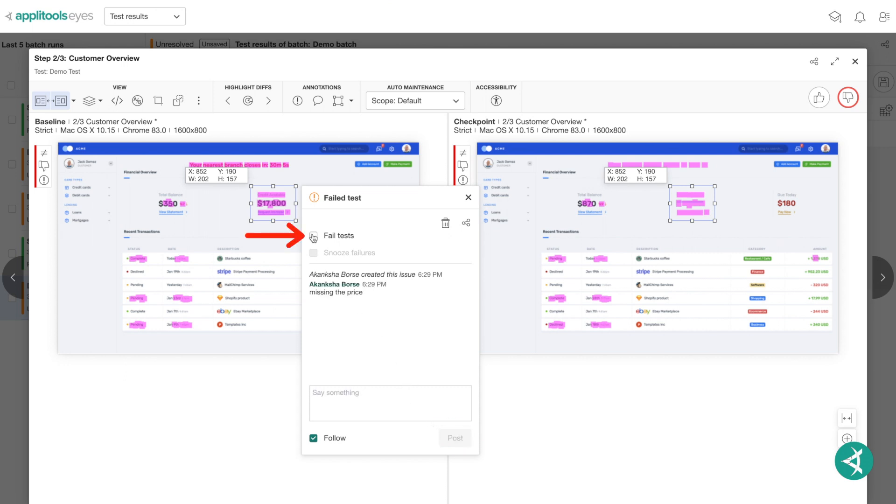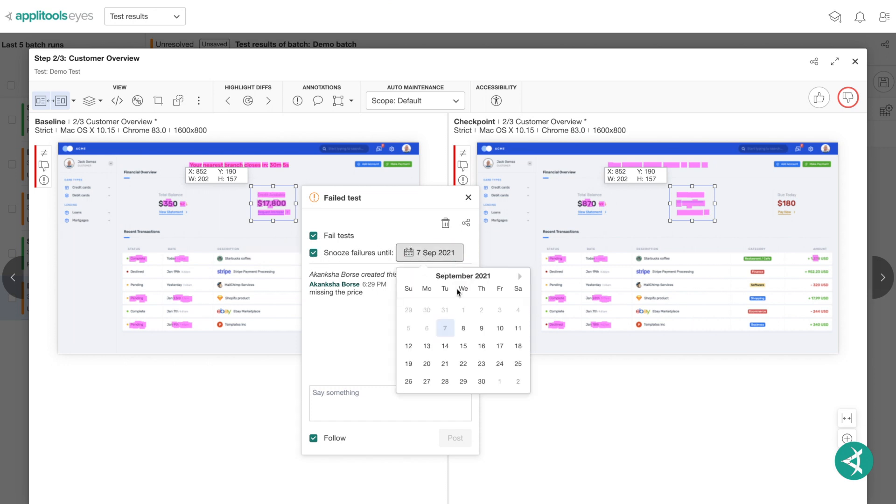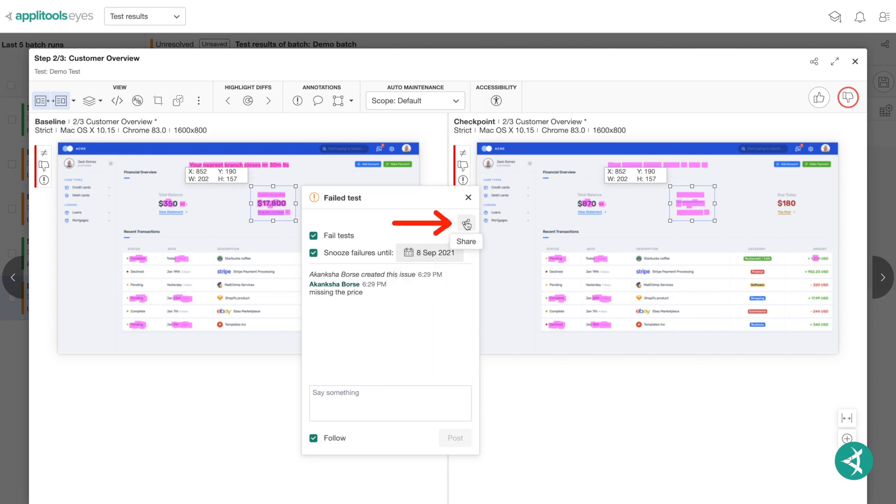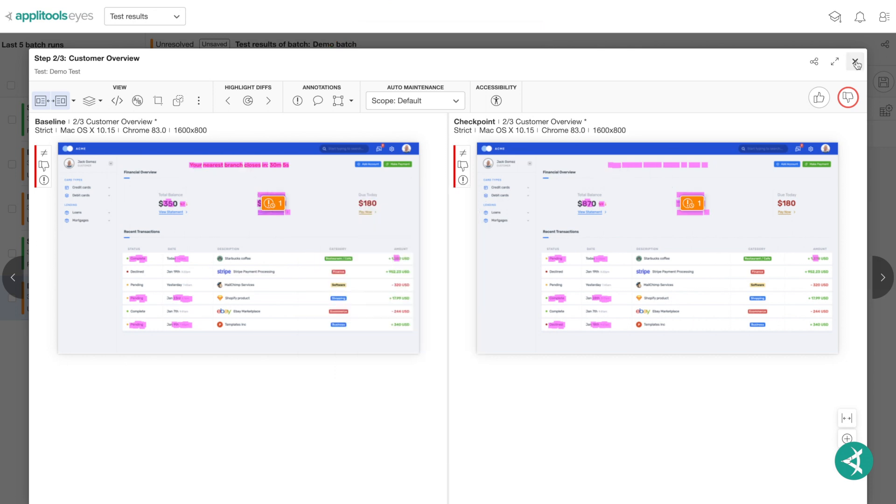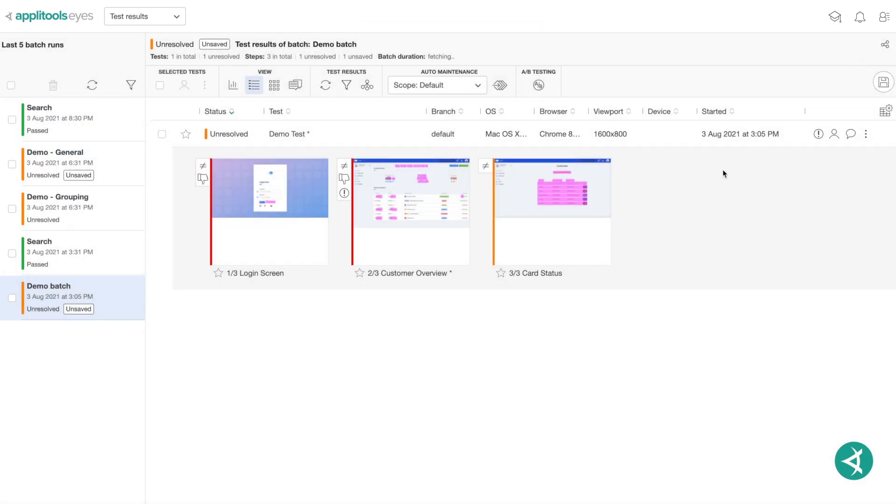Clicking the Fail Tests option will fail all future tests that include that bug, and you can even snooze the future failures until a specified date by clicking the Snooze Failure option and specifying a date on the calendar. By clicking the Share button, the link to your issue will be copied to your clipboard, allowing for easy sharing. When you close the Step Editor, your issue can now be seen in the Test Results Dashboard. Alternatively, you can even integrate with JIRA or Rally for a more formal bug report.